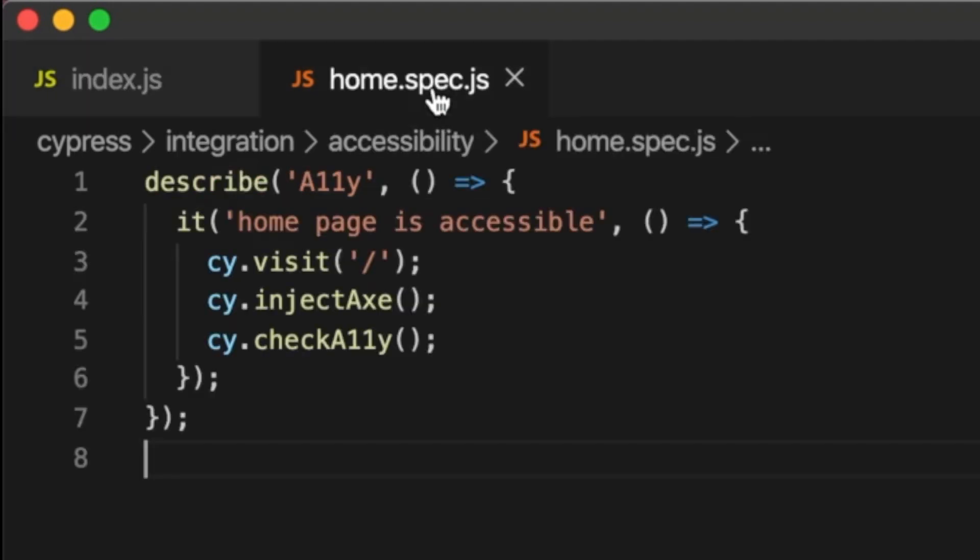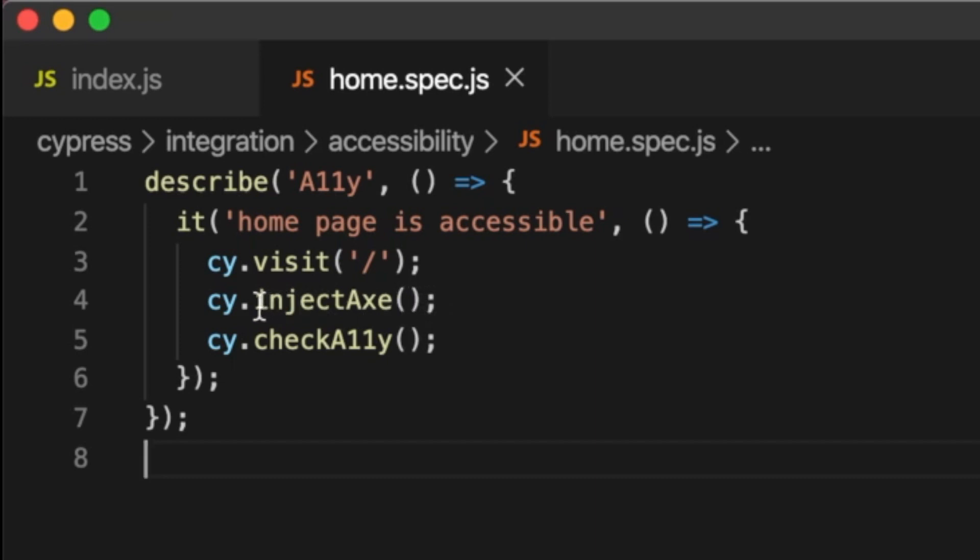Here we have an accessibility test. We start by visiting the home page, and Cypress Axe has provided this method so that we can inject Axe into the page after it's loaded. After we've injected Axe into the page that we want to test, we can call the checkA11y command that Cypress Axe has added, and that will test the accessibility of our page.